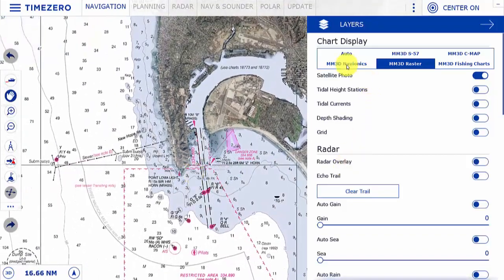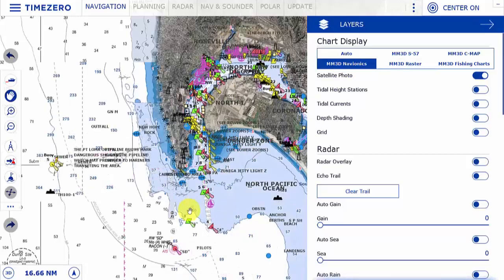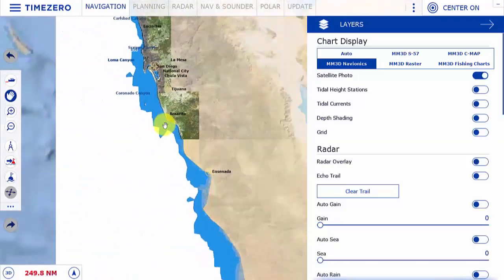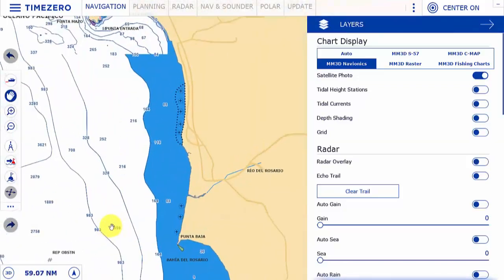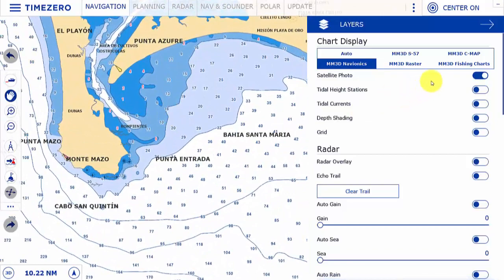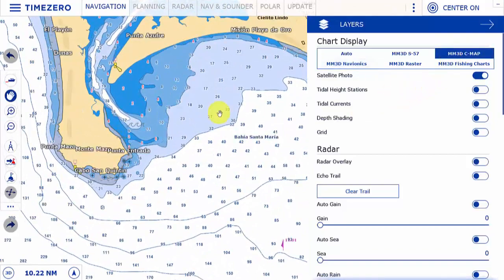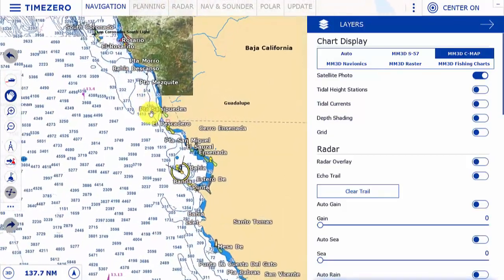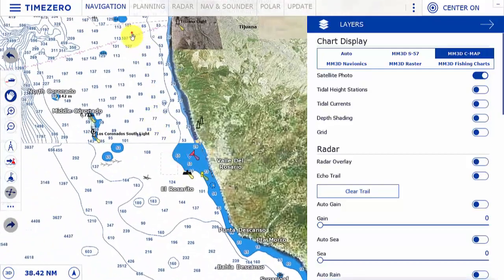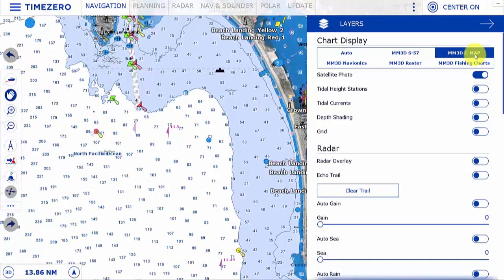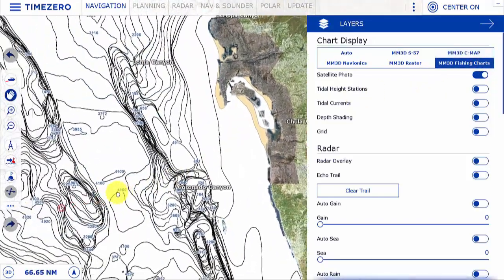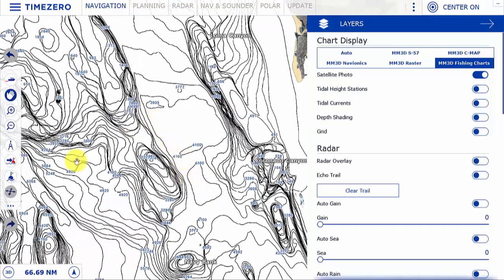We can also display Navionics charts, CMAP charts, and our fishing charts from CMAP. While these are not intended for navigation, they do offer high-resolution bathymetry data for fishing, viewable in 2D or 3D.